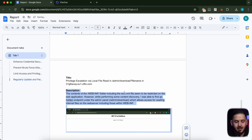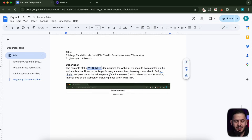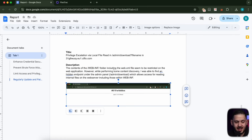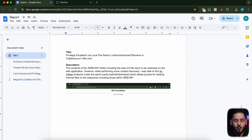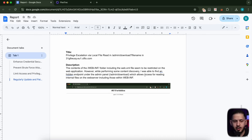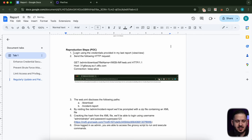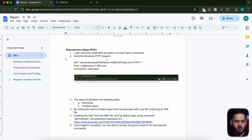Then we're going to talk about the description: this folder was not accessible, and even if you wanted to access it you couldn't read files from it, but then we were able to find an endpoint called 'download' which allowed us to read internal files on the web server, including those within WEB-INF. This is a good place to give the story of what we found. Then we follow up with our reproduction steps: log in with the credentials from our previous report, noting the username and password as 'view/view,' and send the following HTTP request — we're sending the entire HTTP request so they can see how we did it.